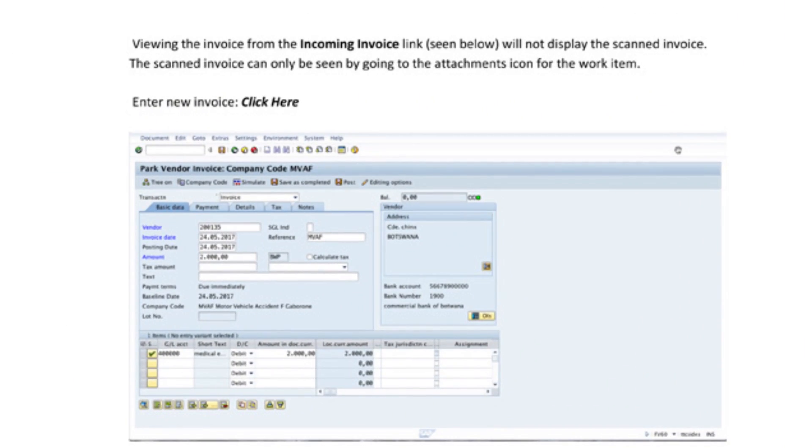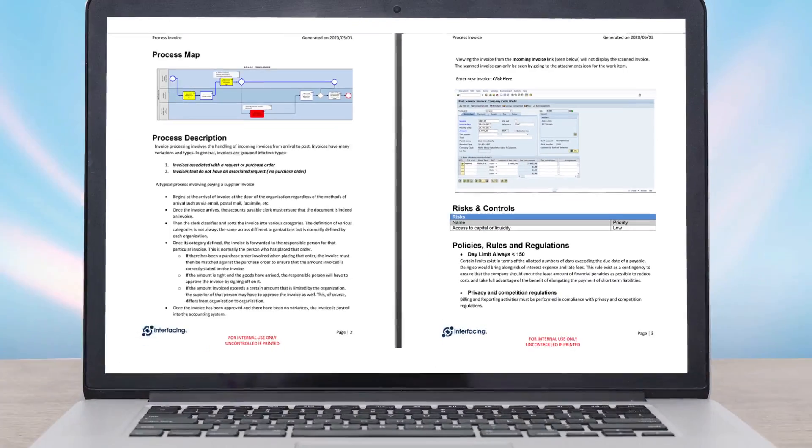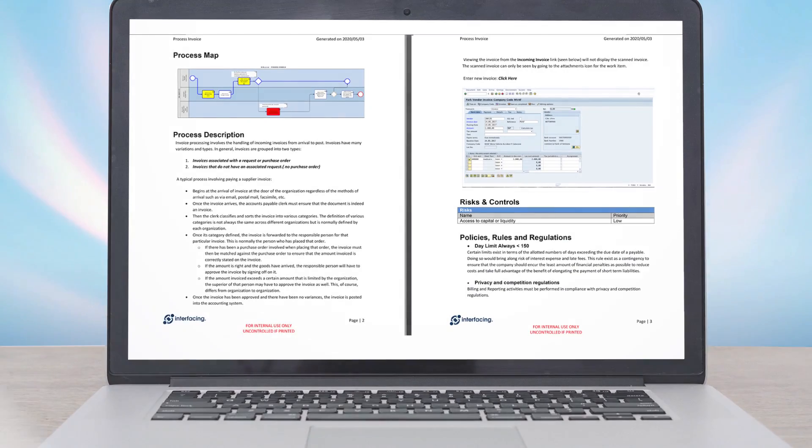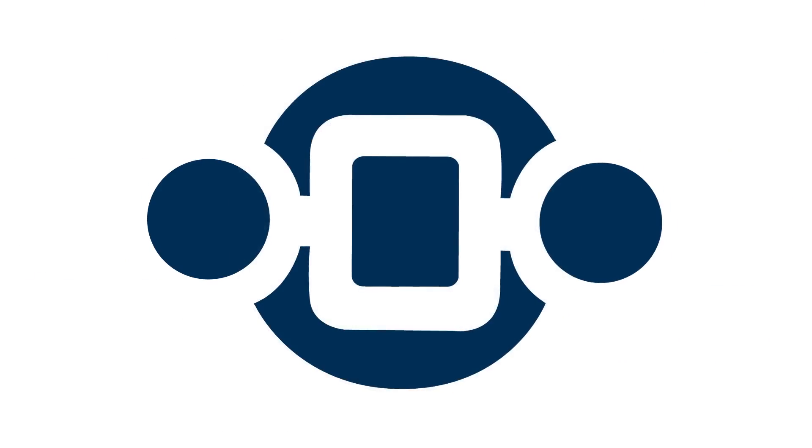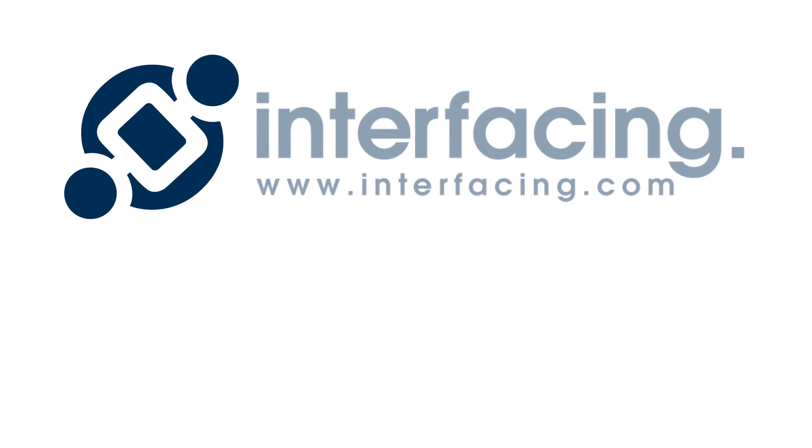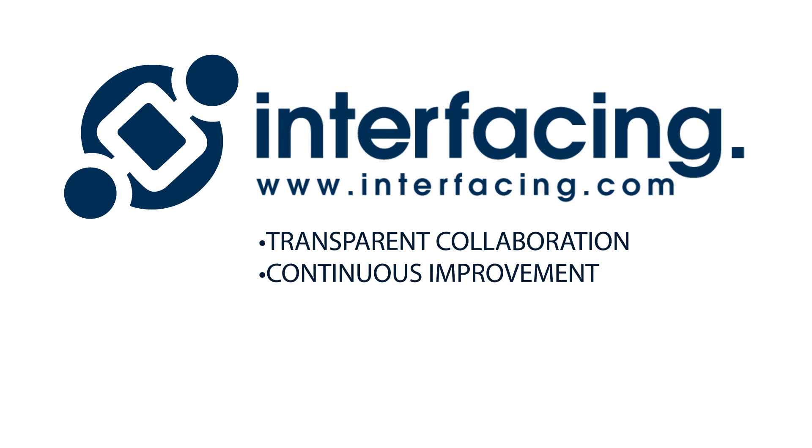This will guarantee documents always contain the latest correct data and follows the same corporate structure and branding. Our solutions will enable more transparent collaboration and continuous improvement, which is required to increase agility.